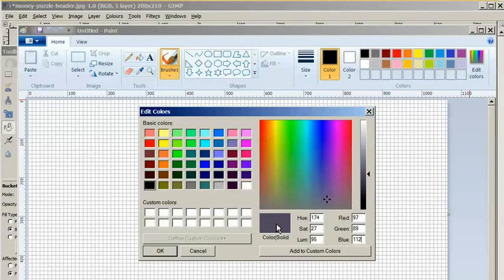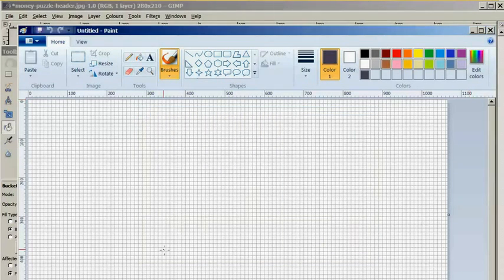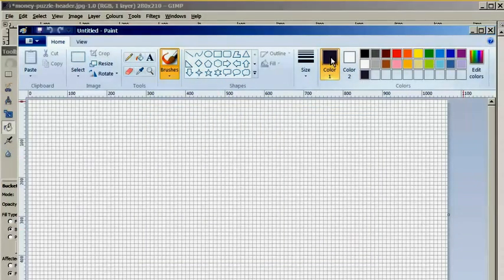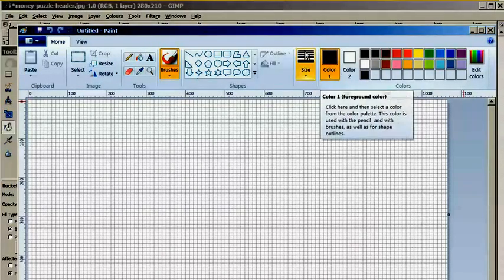As you can see, I got the purple color that I wanted. I added it to custom colors, clicked OK and here you see the color changed to purple.